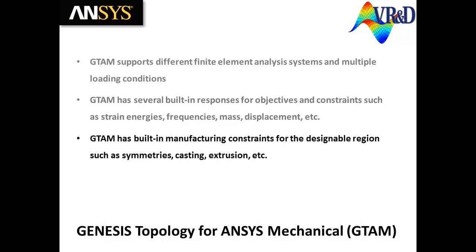GTAM also has built-in manufacturing constraints for the designable region, such as symmetries, casting, and extrusions.